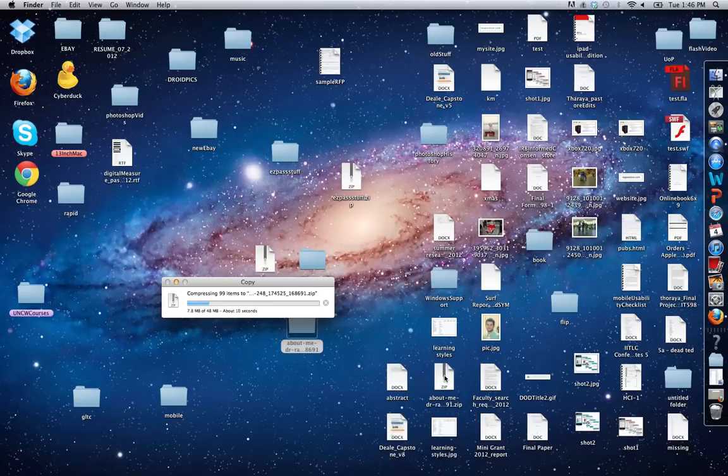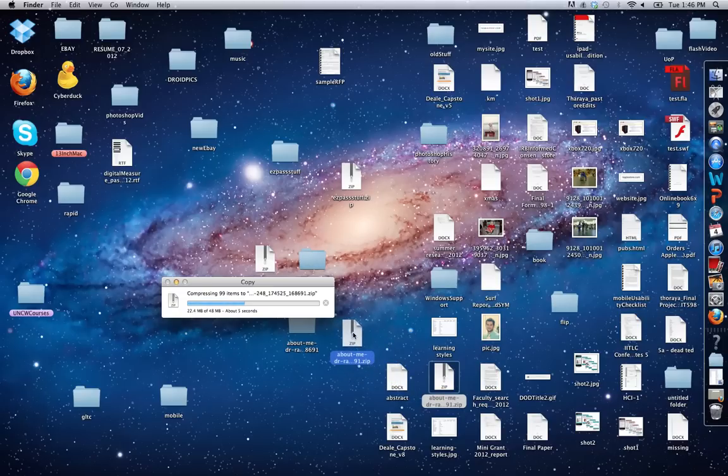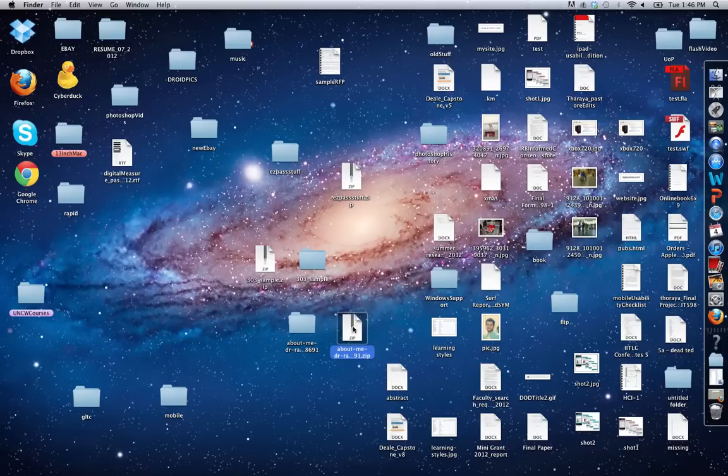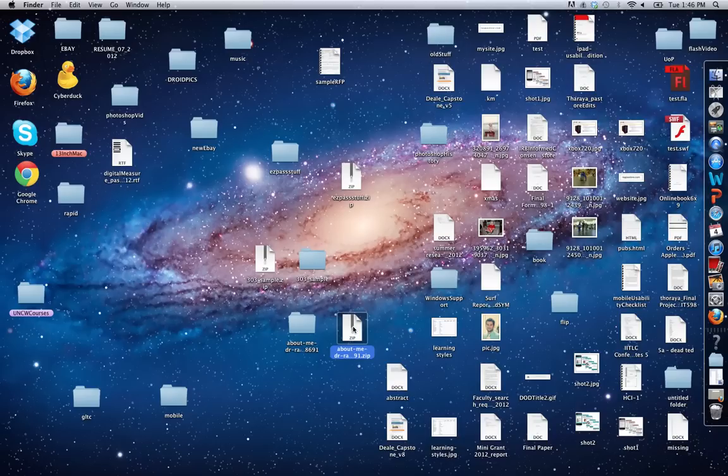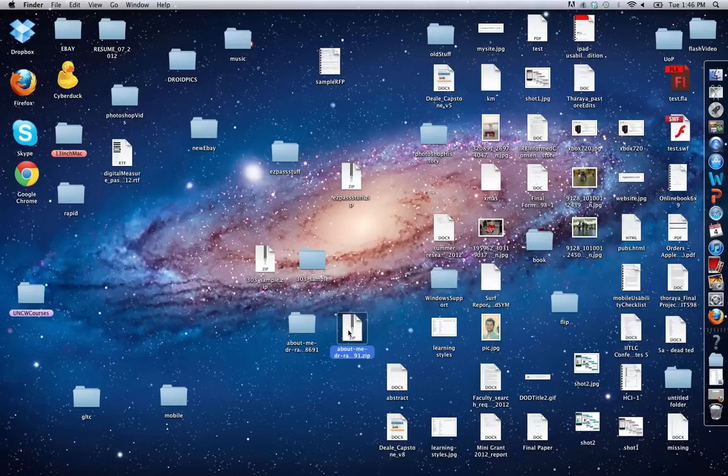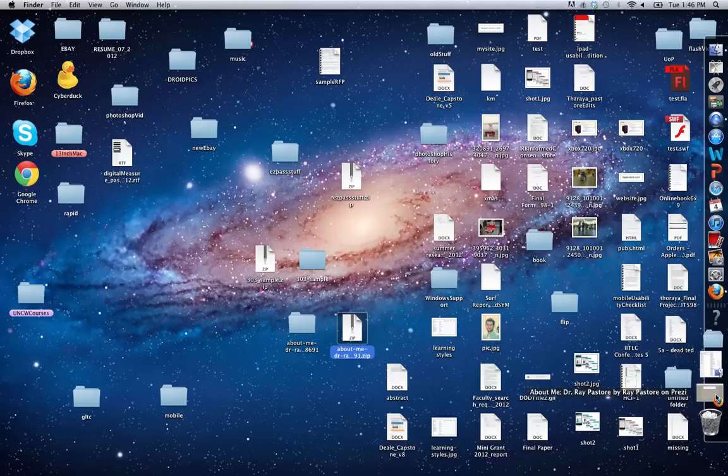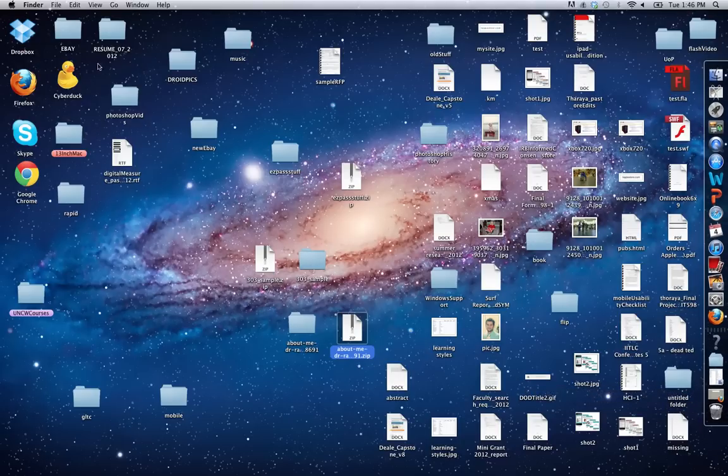And look, it's going to create this file called a zip file. This is the file you're going to submit in Blackboard. This is how you would submit any file that's a folder or multiple files as an email attachment as well. That's how you compress the file. All right, that's how you do it.